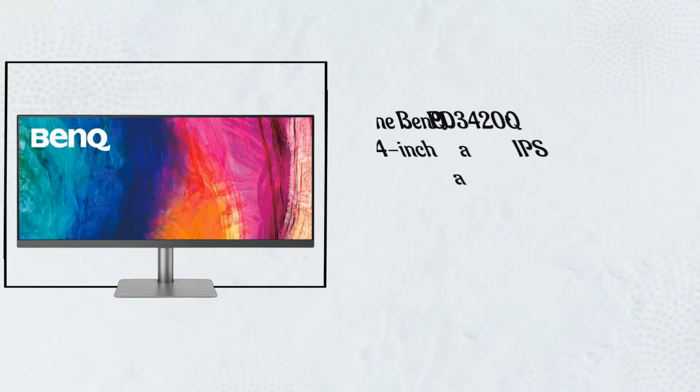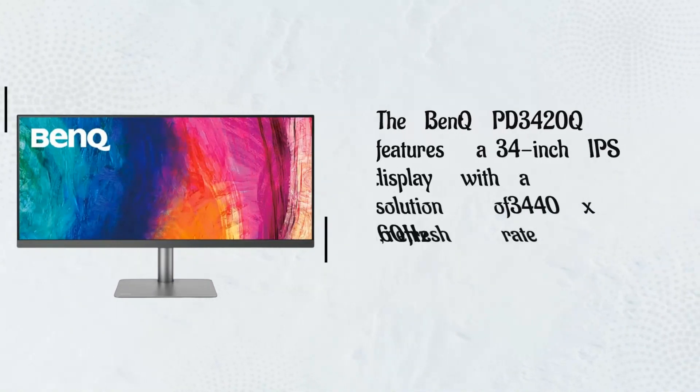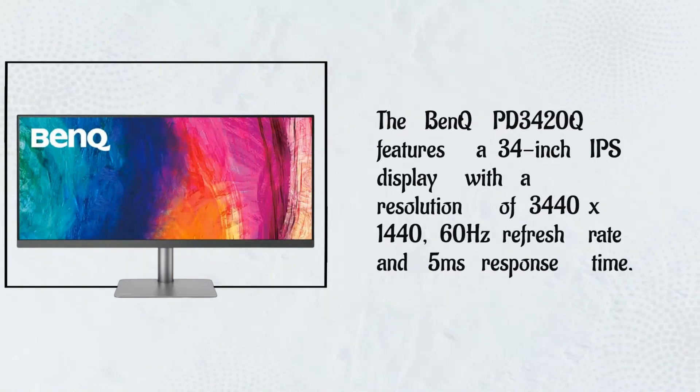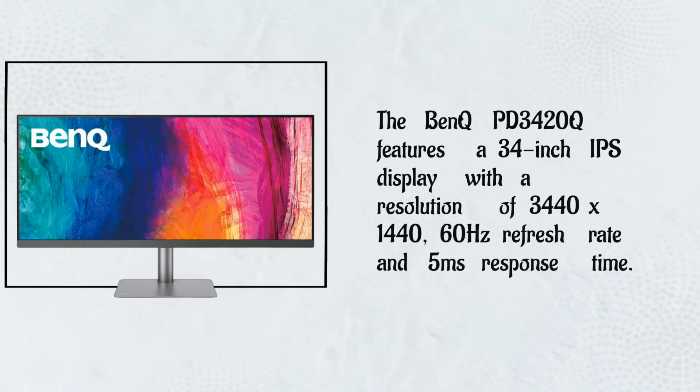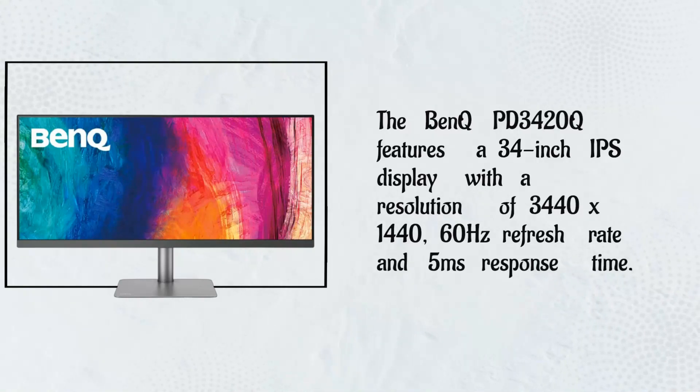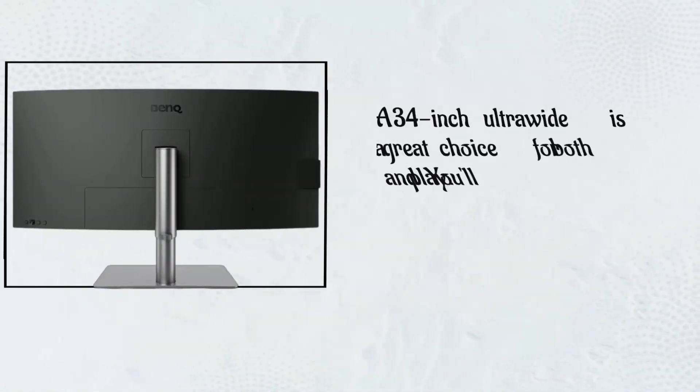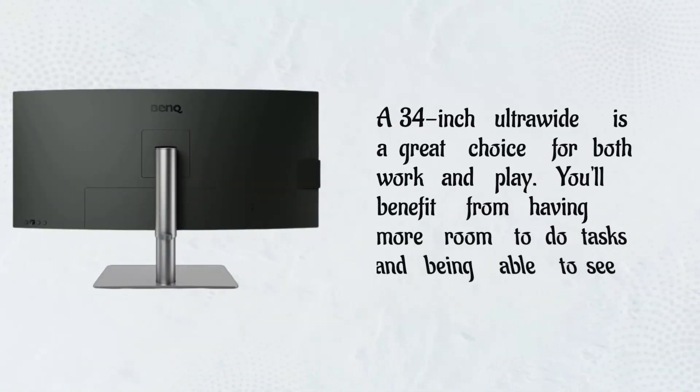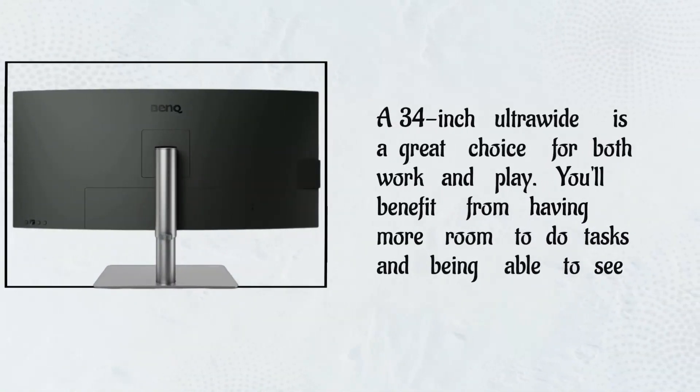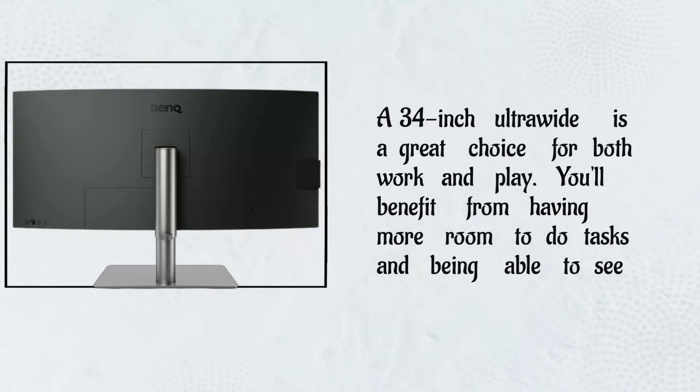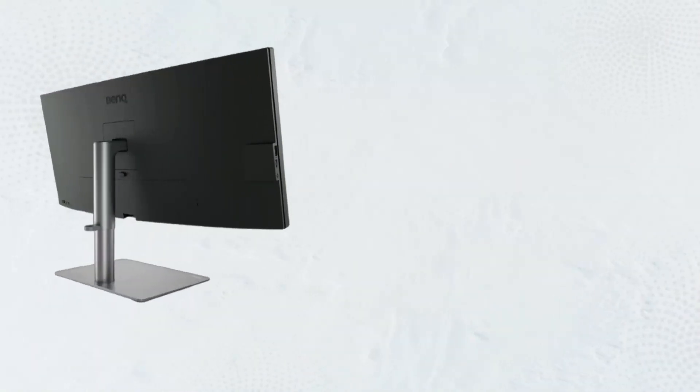The BenQ PD3420Q features a 34-inch IPS display with a resolution of 3440x1440, 60Hz refresh rate and 5ms response time. A 34-inch ultra-wide is a great choice for both work and play. You'll benefit from having more room to do tasks and being able to see more.